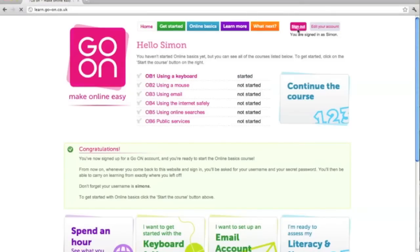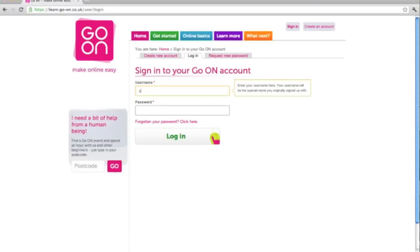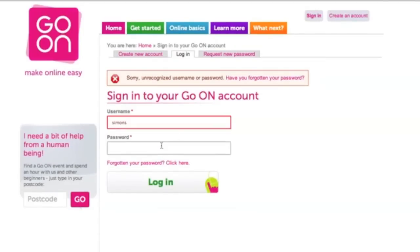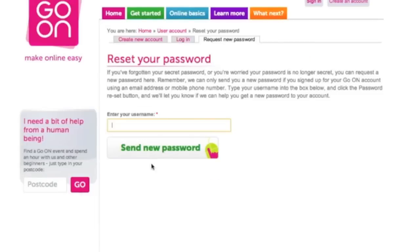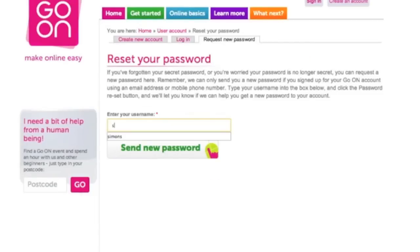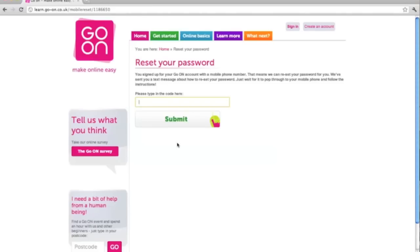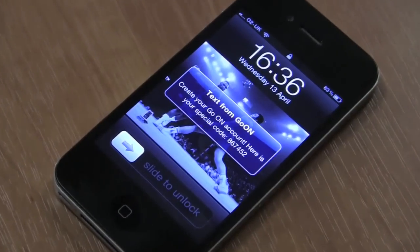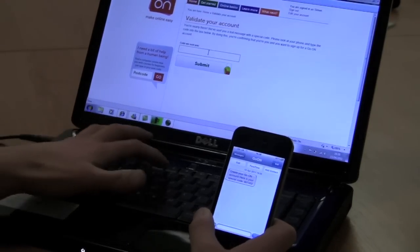If the learner was to sign out and sign back in again, they will need to put in the username they've just created and also their memorable password. But if the learner has forgotten their password, they can access the forgotten password option here. First of all, the learner types their username in here, then presses send new password. It will then prompt them for either their email address or mobile number, depending on which information the learner chose to give. Once that is inputted, just press submit. You will receive a text message from GoOn and it's just a case of entering that code and pressing submit.